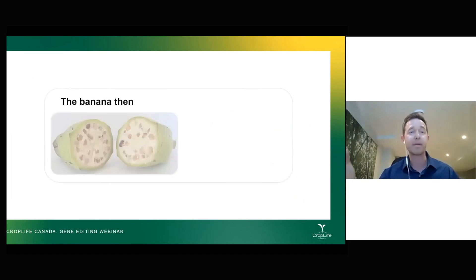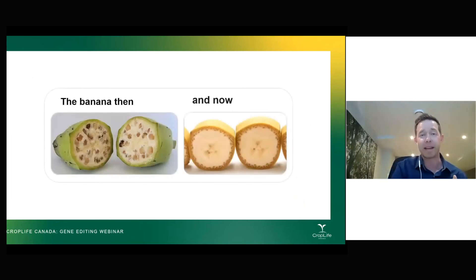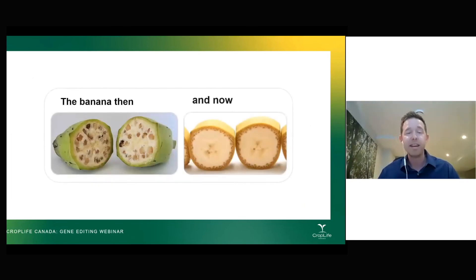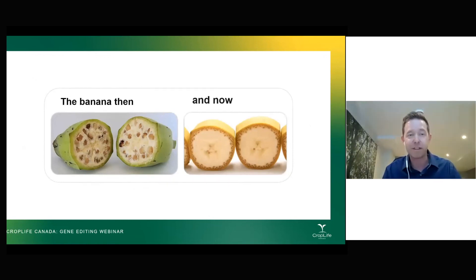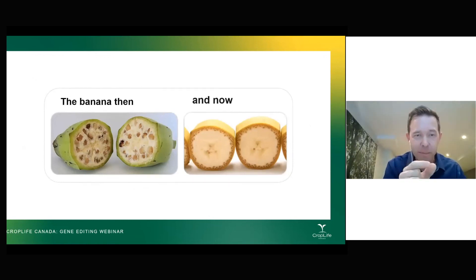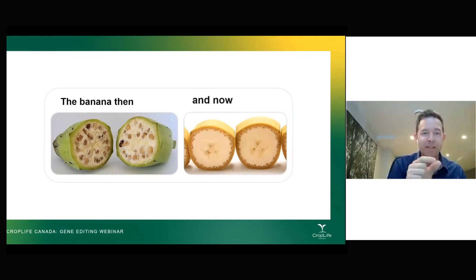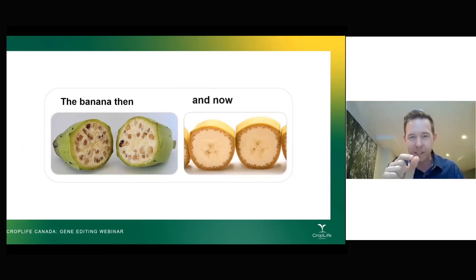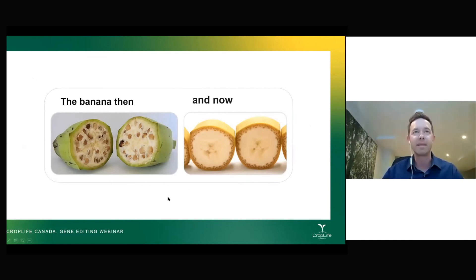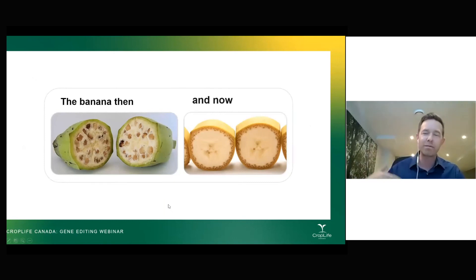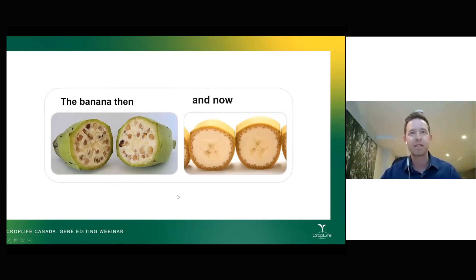Another great example is what the wild banana looked like compared to what it looks like now. By selecting for genes that expressed smaller and softer seeds, you got rid of those big inedible seeds in the banana on the left and got them down to the tiny edible seeds in the bananas we have today — so a lot more edible fruit in the same size banana. That's how we can have that impact over thousands of years of selecting for the gene expression we're looking for.